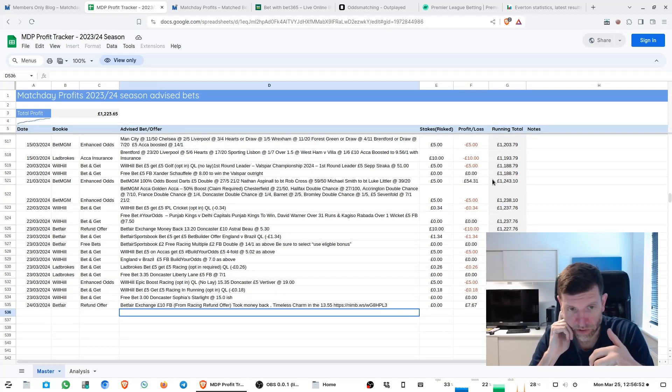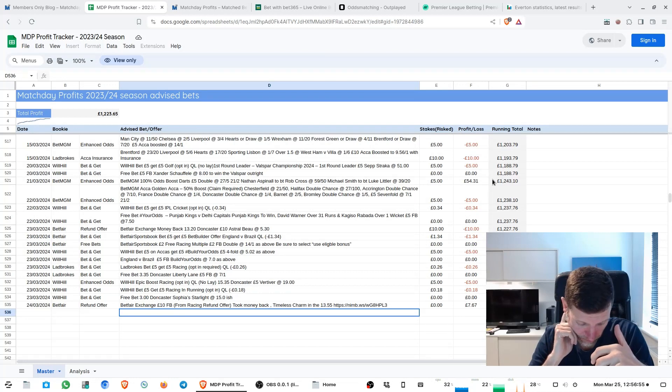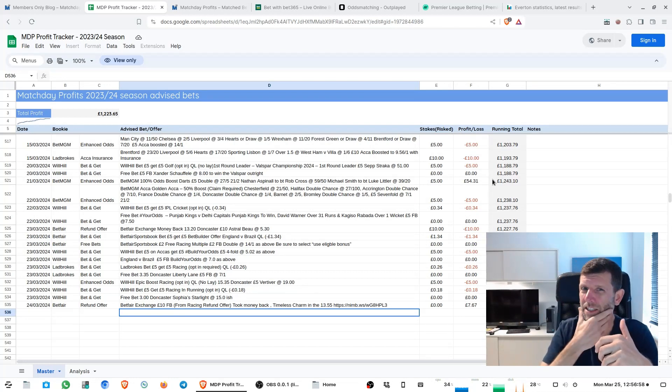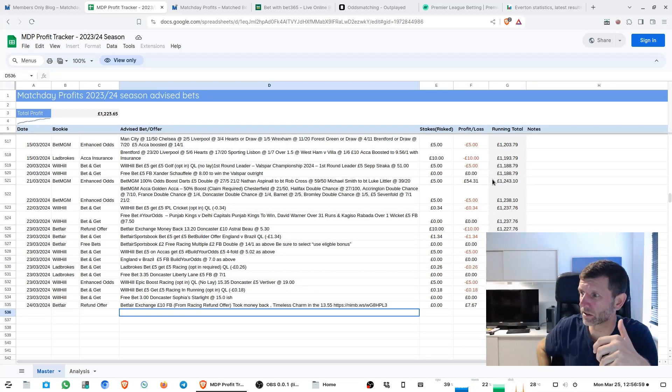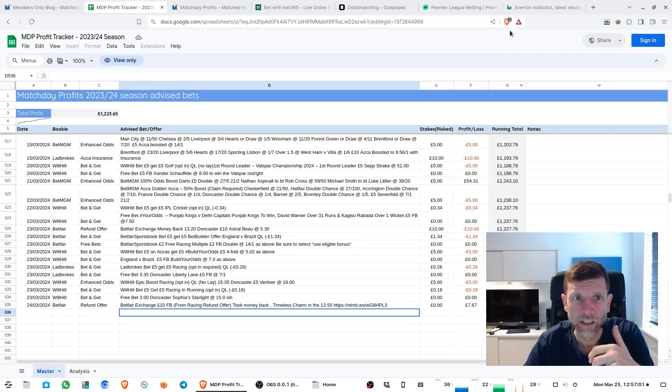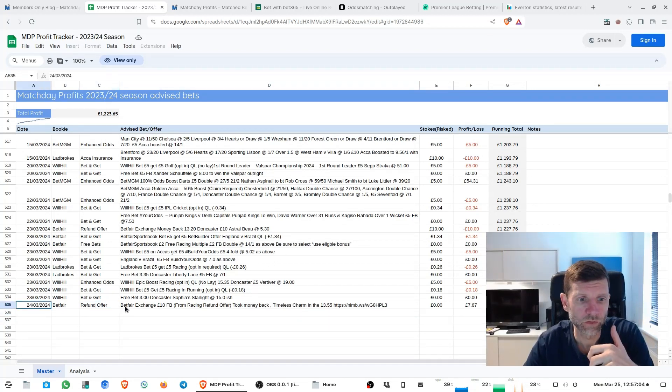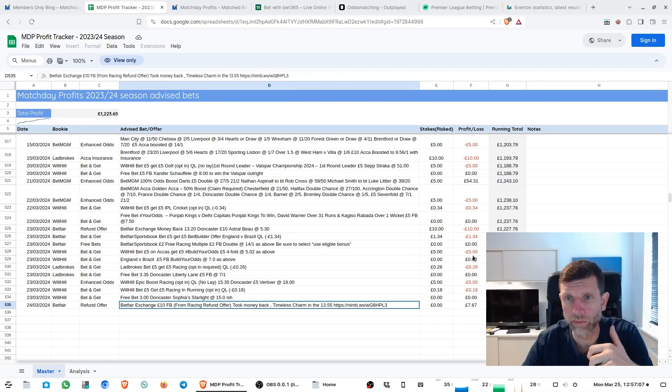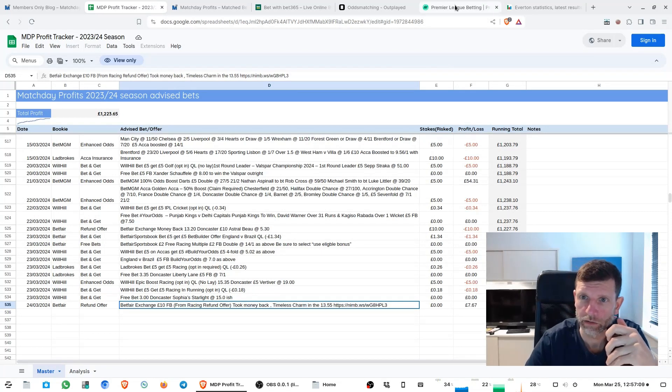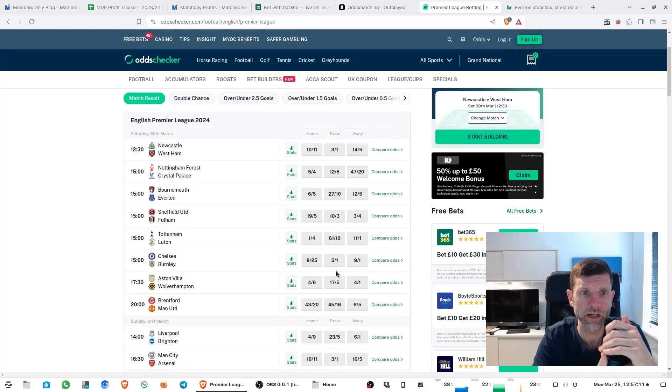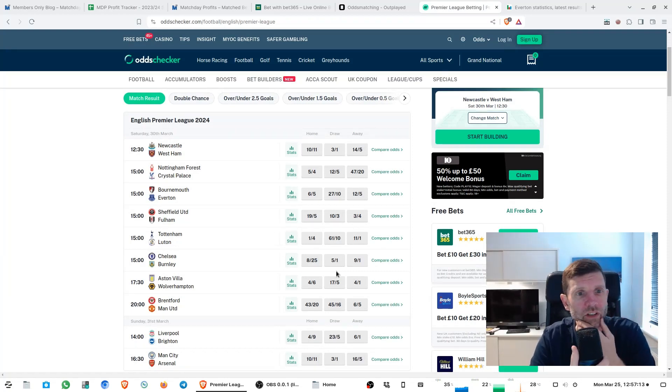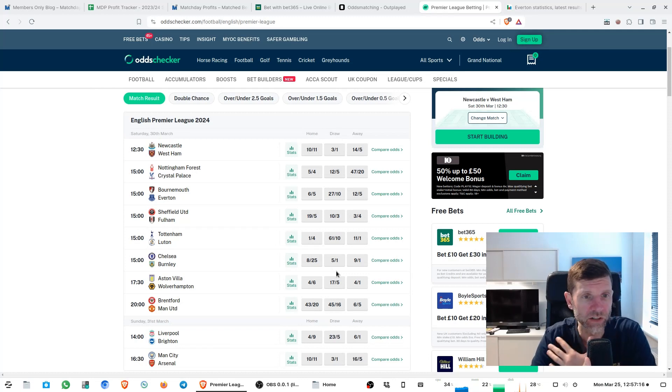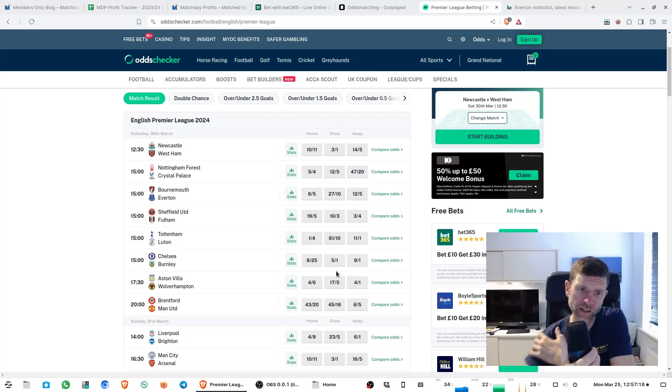This week we're still in the international break so not much else going on. I'm actually away next weekend as well so I'm not sure if we'll do another video next week or whether there'll be even many bets over next week. I did have a quick look at the premier league. Premier league starts again on Saturday 30th of March.